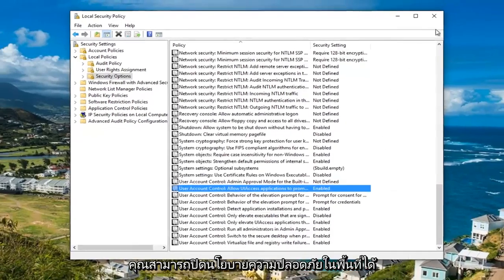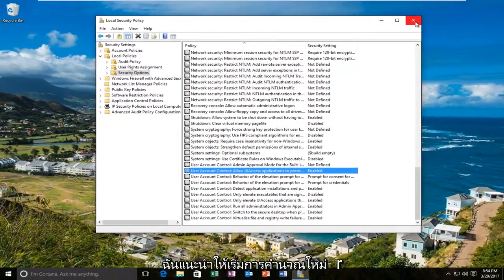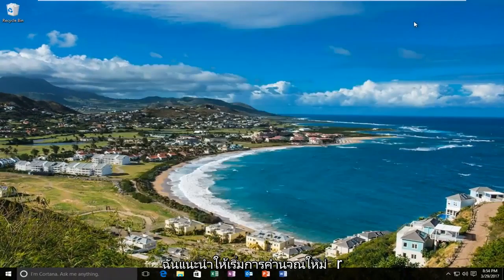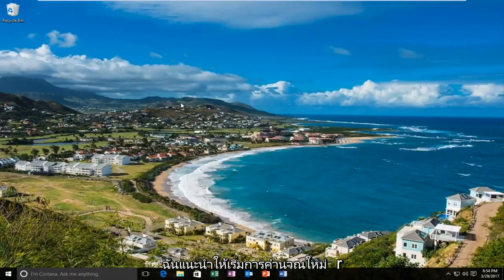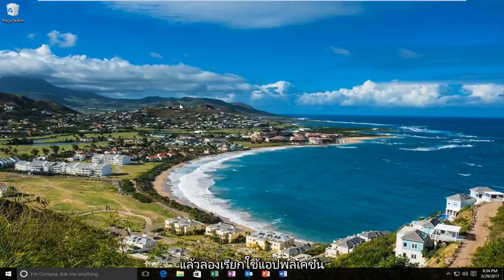At this point you can close out the local security policy. I'd recommend restarting your computer and then try running the application again.